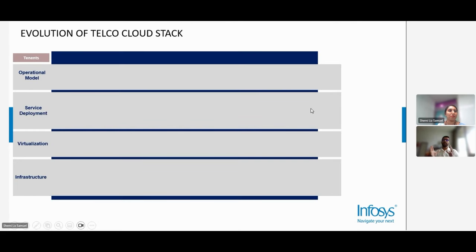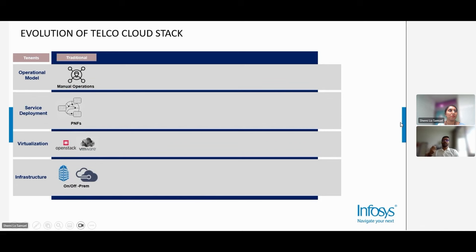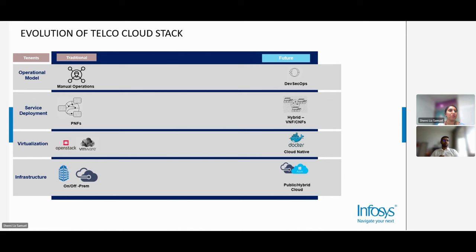The first part gives background on the telco cloud journey — its evolution, where it has been traditionally, what we see as the future, and what the enablers are. From the tenants perspective, you have the operational part, service deployment, virtualization, and infrastructure. Traditionally, operations have been mostly manual, services driven through physical network functions, virtualization was VMs on OpenStack or VMware, and infrastructure was on-prem. The future is driven through new ways of working — DevSecOps, hybrid native functions, virtual network functions, cloud-native network functions, Kubernetes, and Docker.